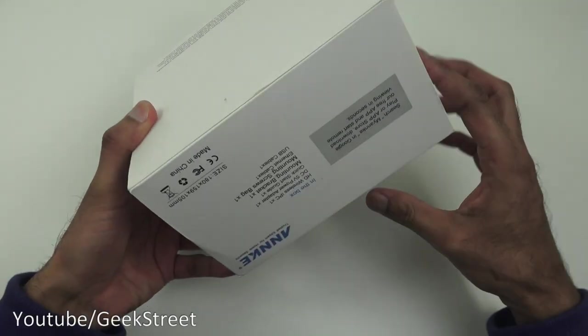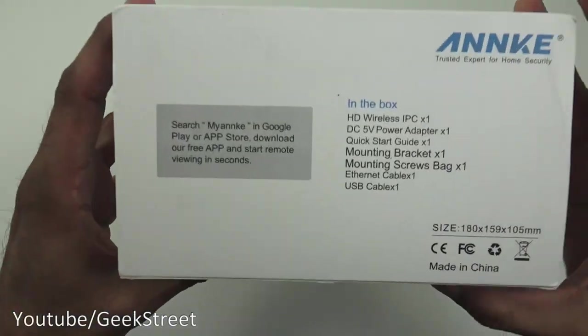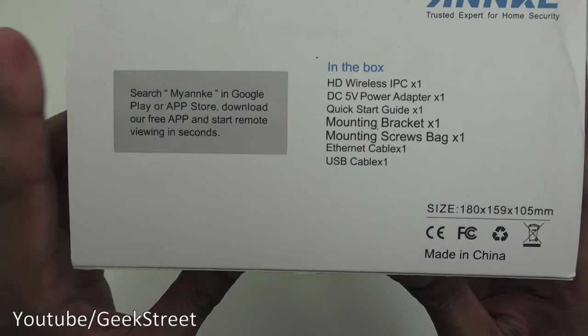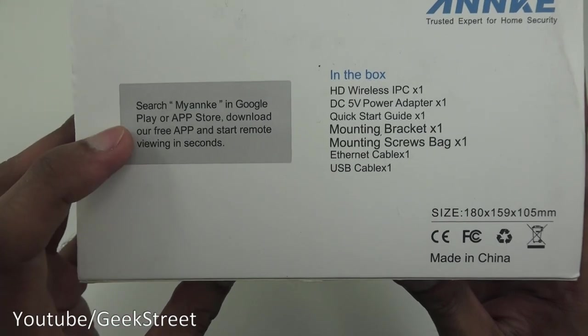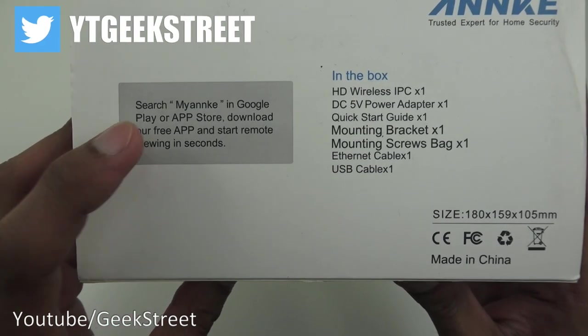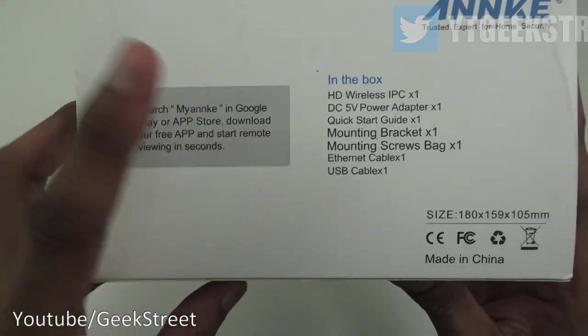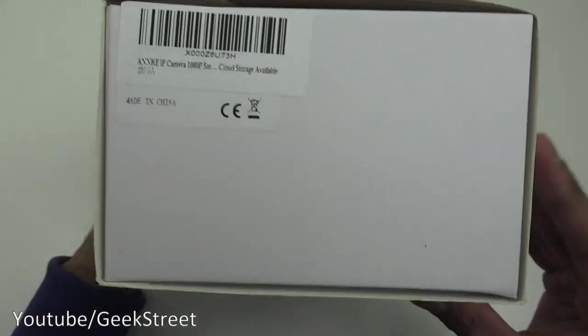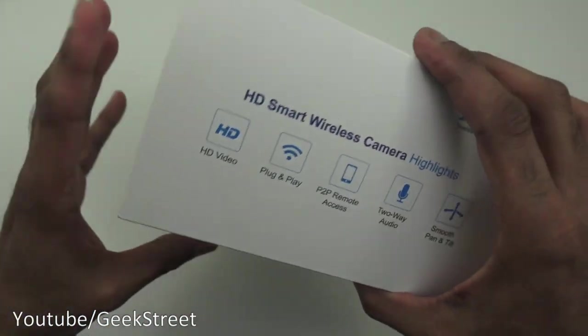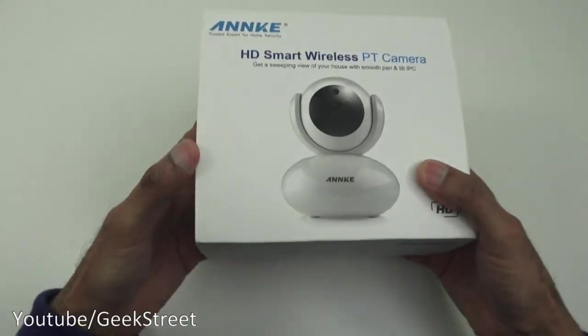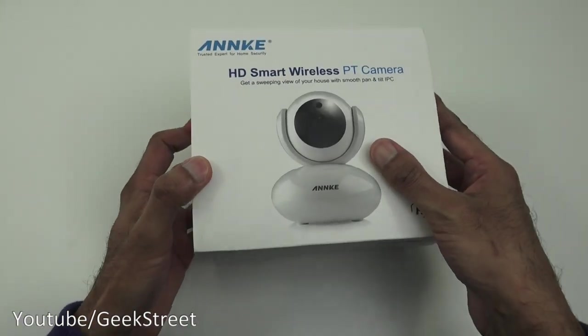Nothing on there. Come around here. Gives you an idea of the app that you have to install. Coming around here and nothing much else. So let's open it up and see what you get in the packaging.